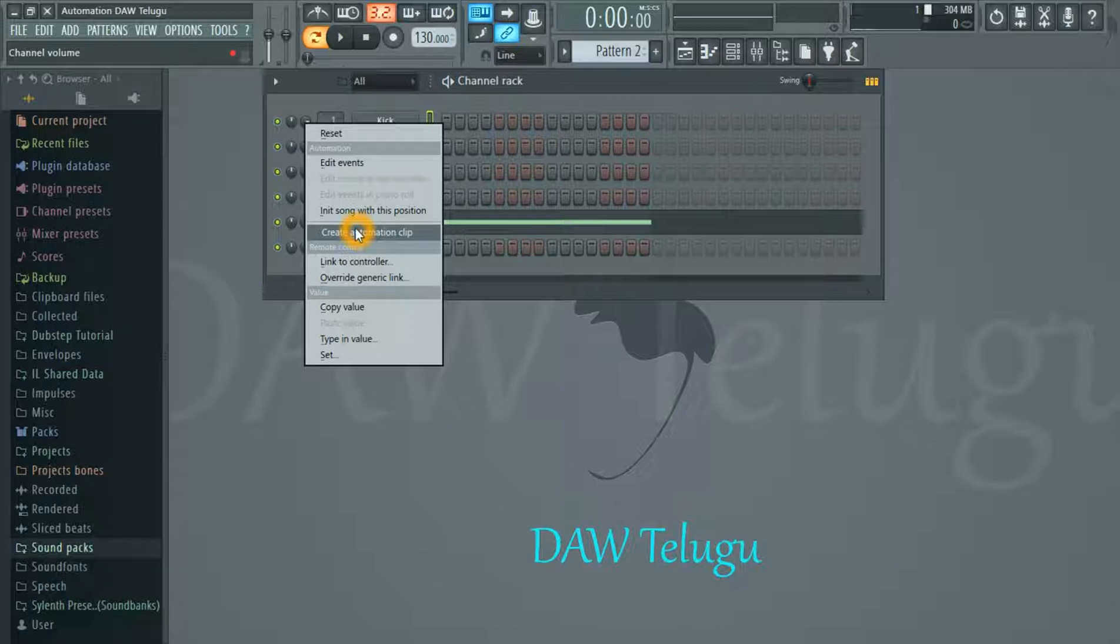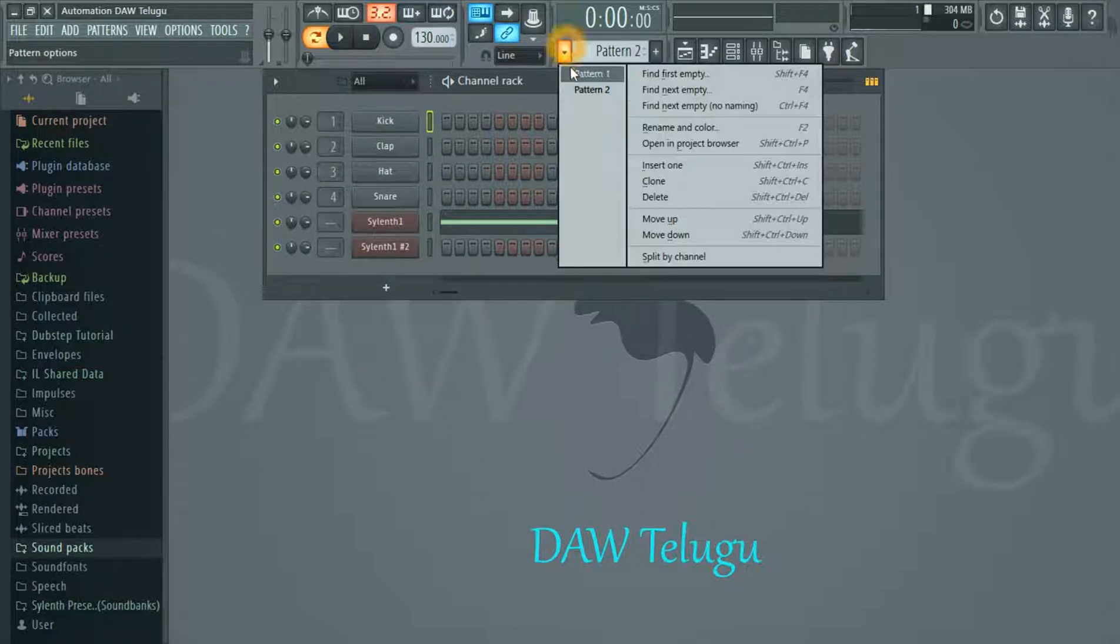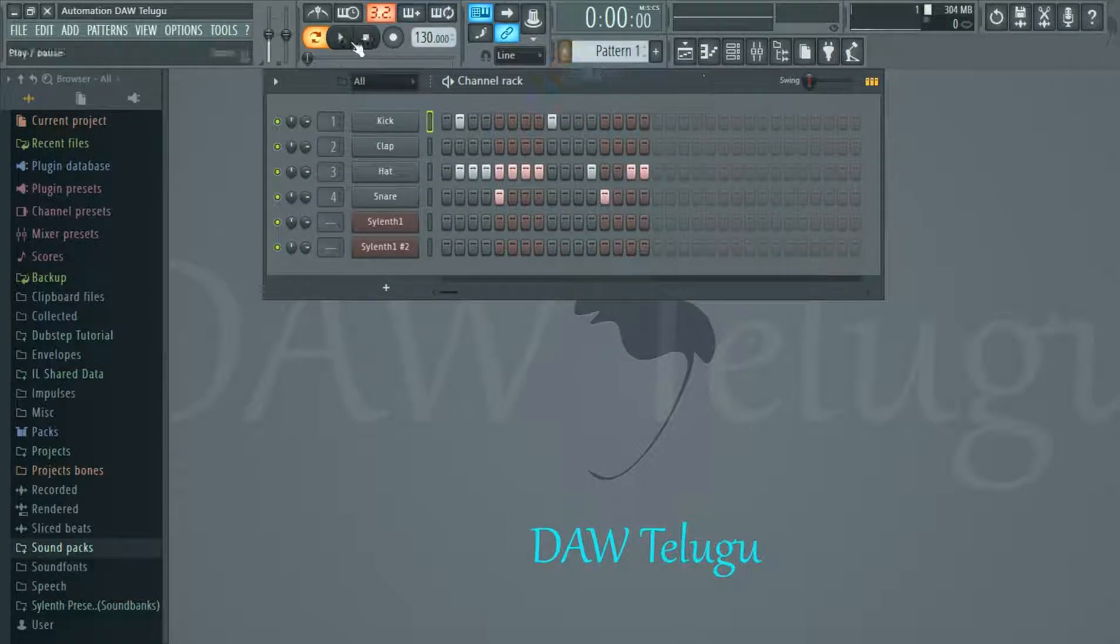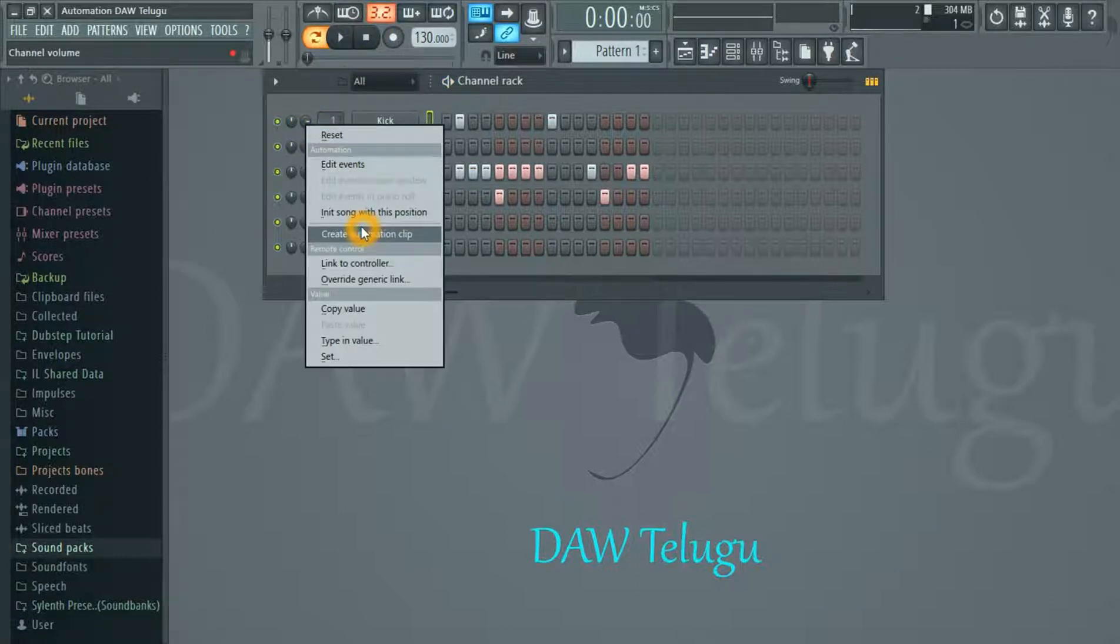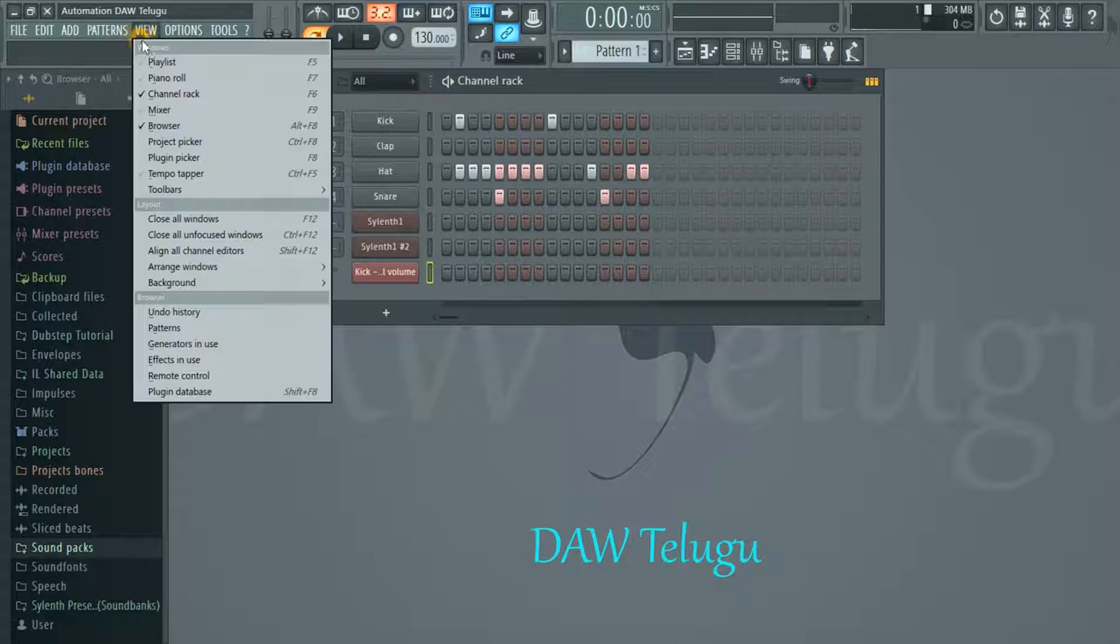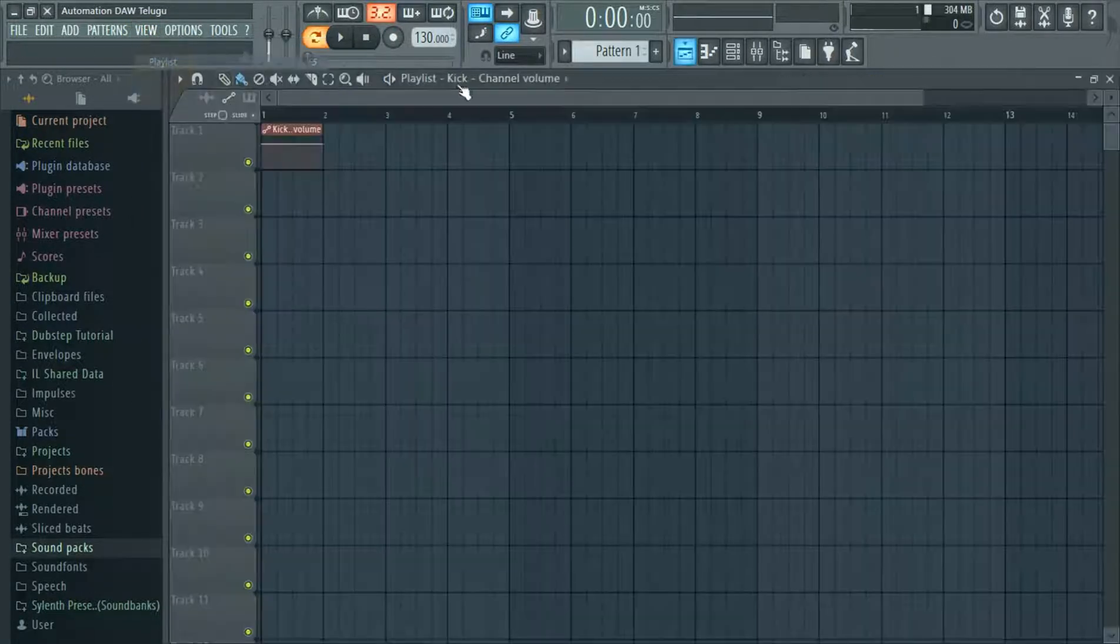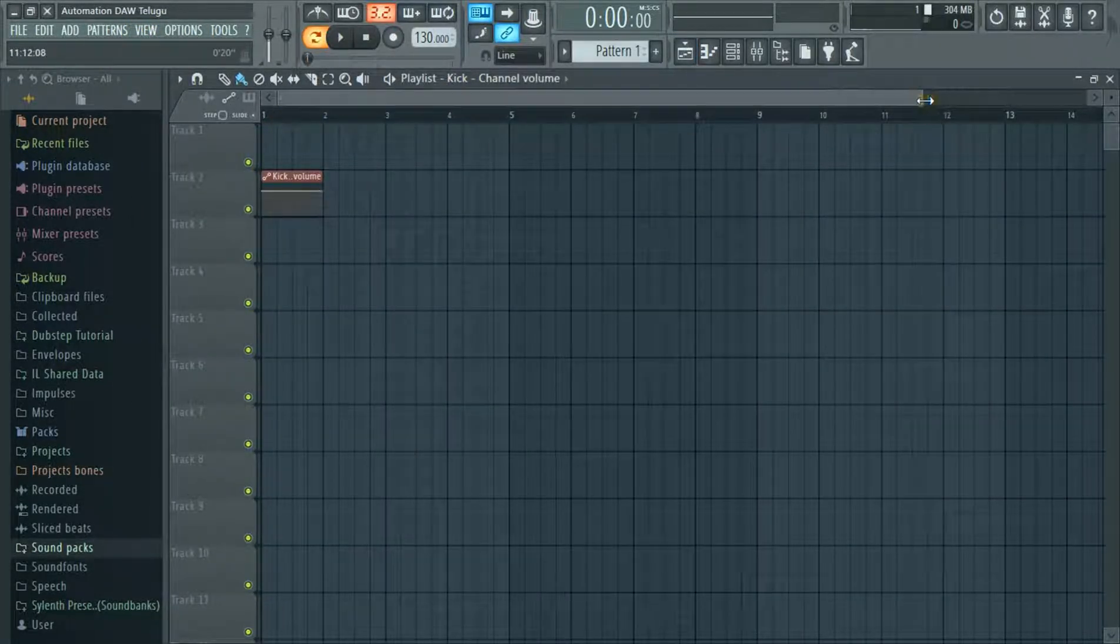So you can see the automation clip. This is the automation clip. This is the automation clip and the pattern.